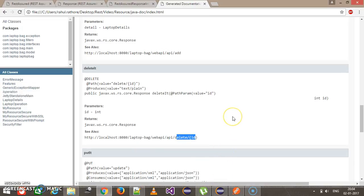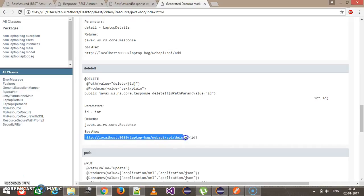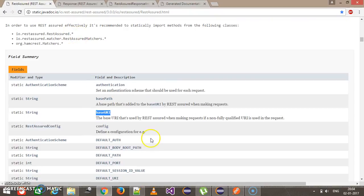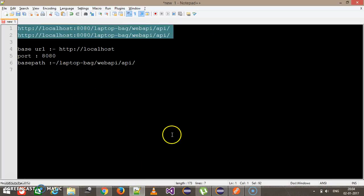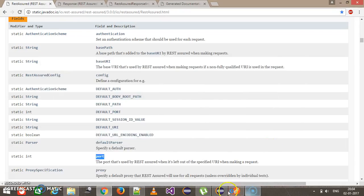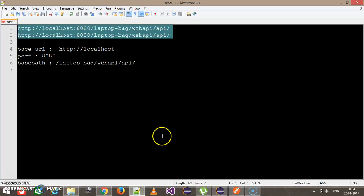REST Assured provides certain static variables by which you can set up the environment, so you don't need to repeatedly supply the path that is common to the endpoint. As you can see in the REST Assured API documentation, there are static variables such as baseURI, basePath, and endpoint. Using these variables, you can set up the environment and initialize them with the predefined set of values that are the common part present inside your endpoint.